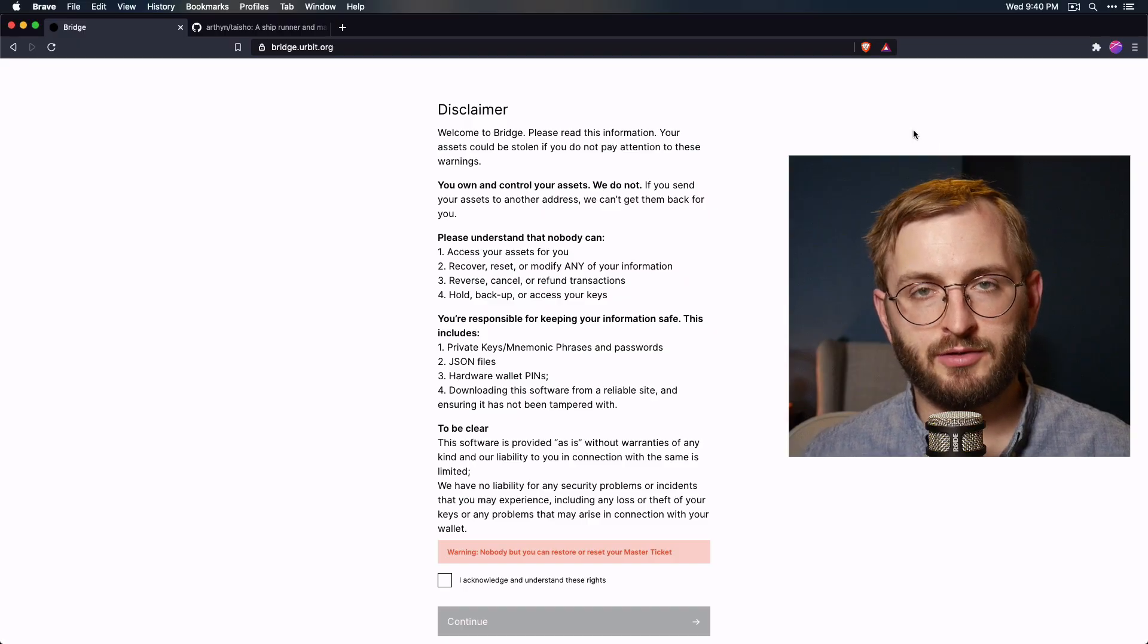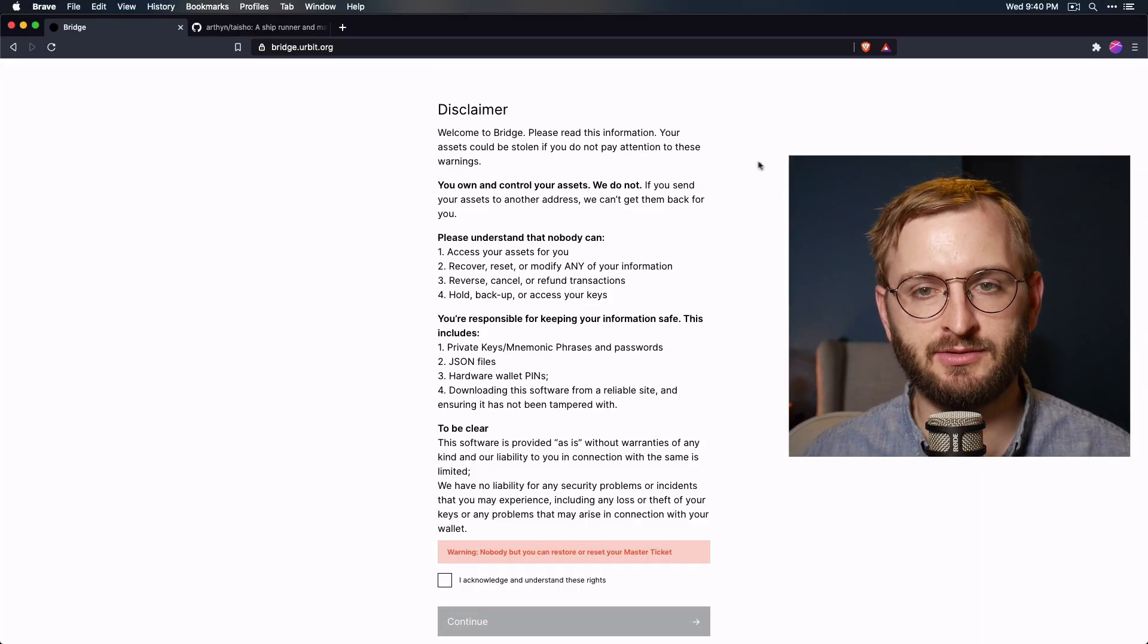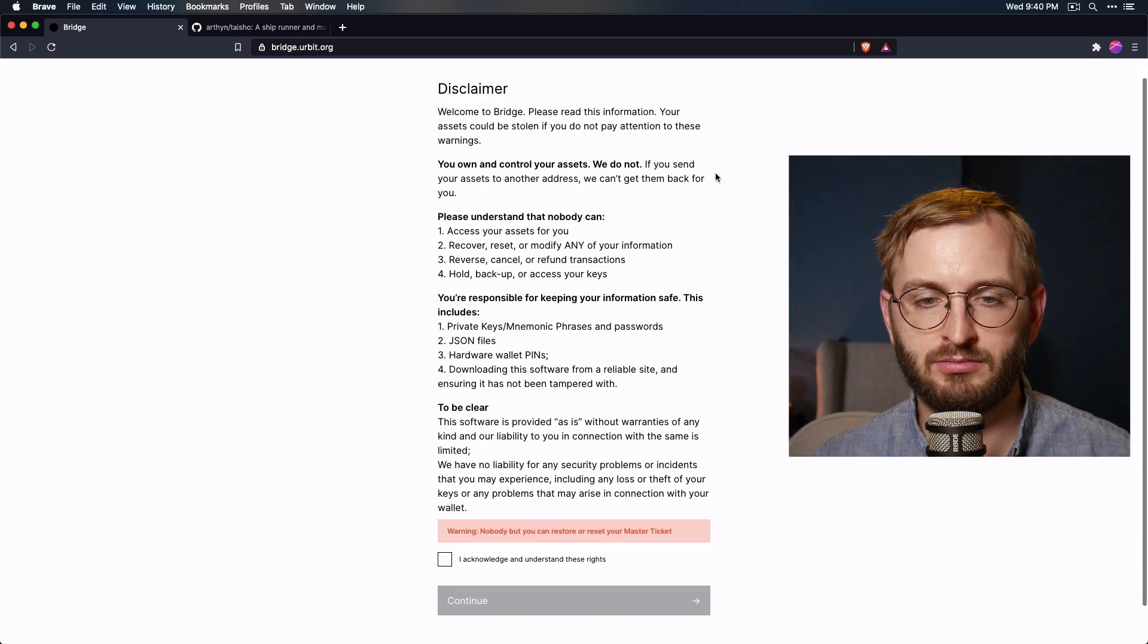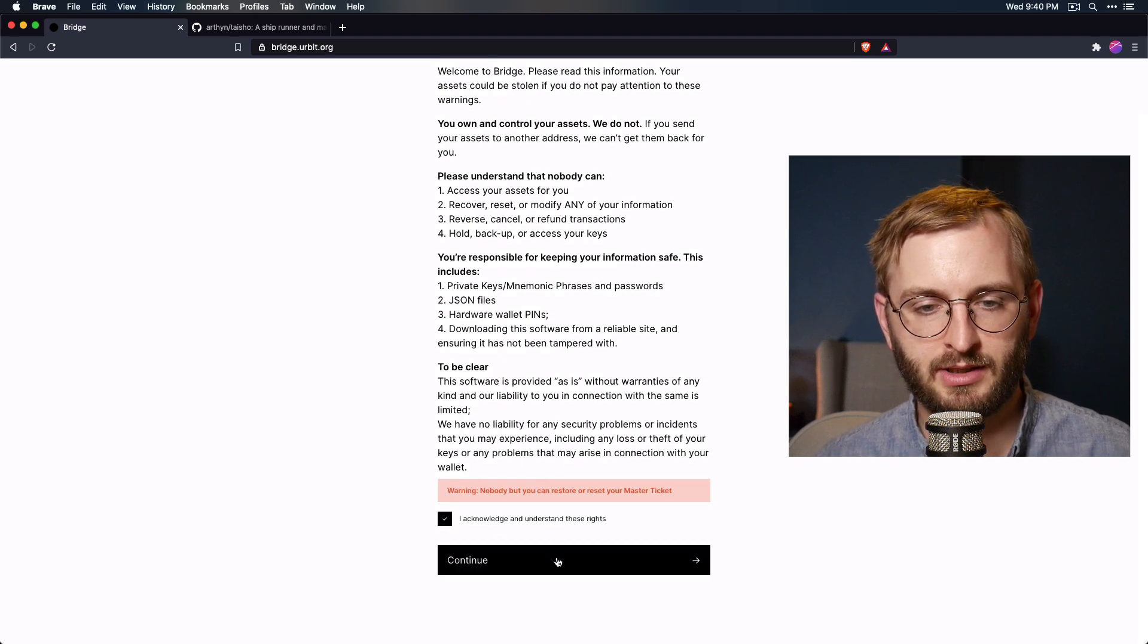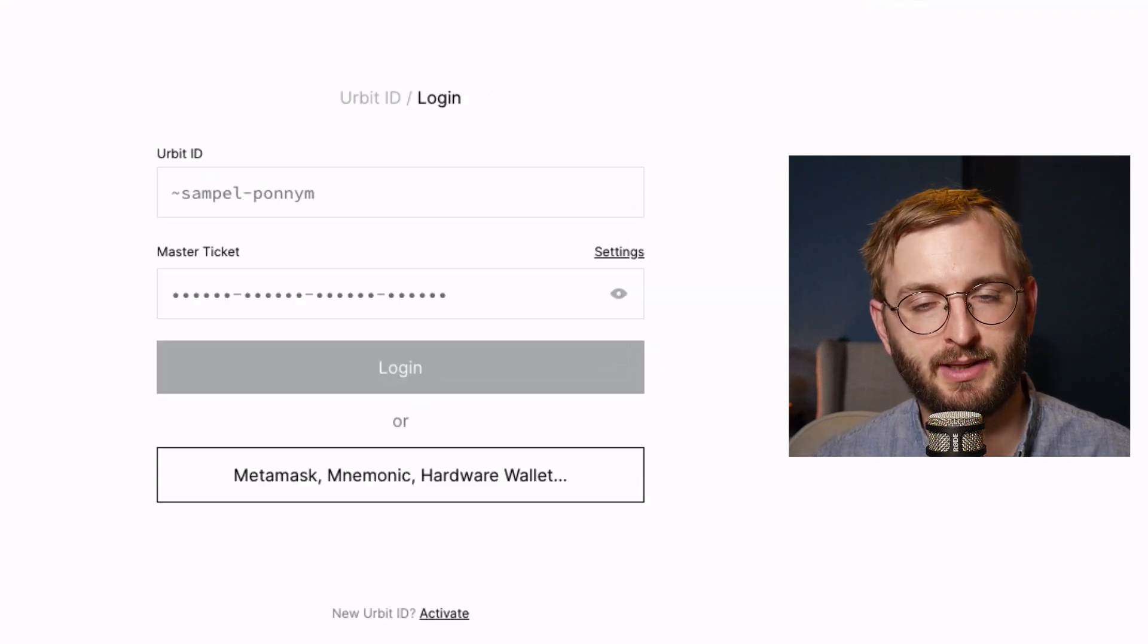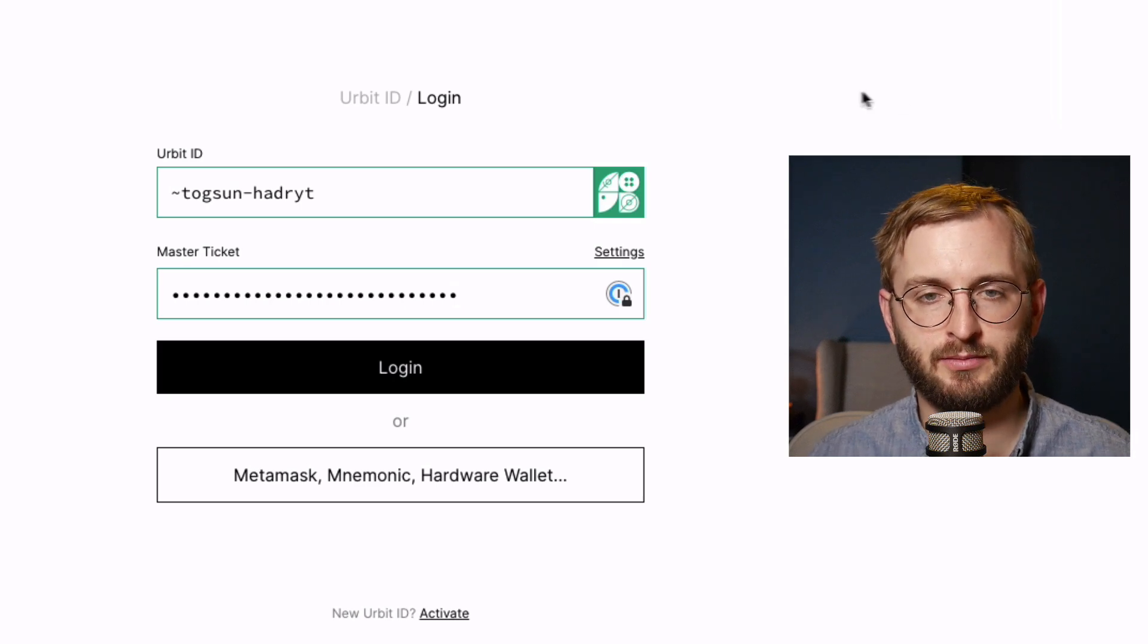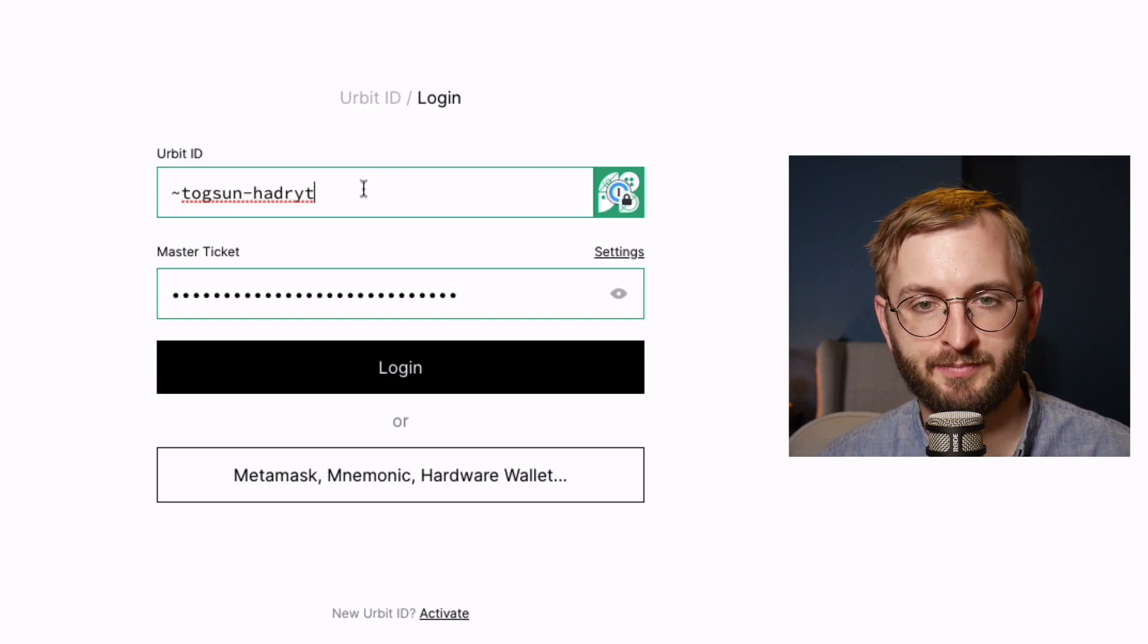So the first thing you need to do is just go to bridge.urbit.org. And it should look something like this. Just gives you a little bit of information about what to be aware of and your rights and all of that. Basically, read that. Make sure you agree. Click the box if you acknowledge and agree with all of that. All right, click continue. And now just enter in your Urbit ID and your master ticket. So I entered mine. This is not mine, by the way. It's not my personal one that I use. It's just an example for this tutorial. All right, so it should look something like that, though. Go ahead and click login.